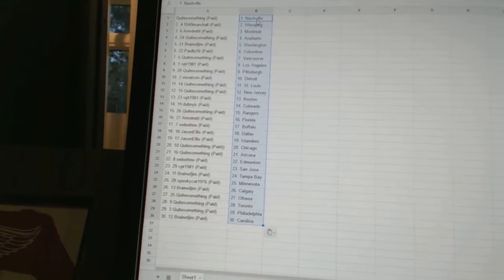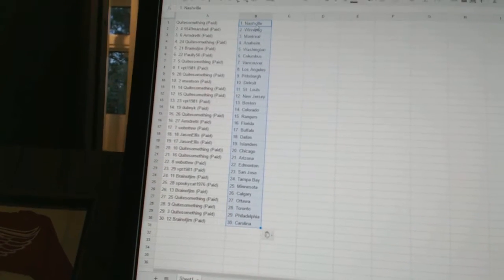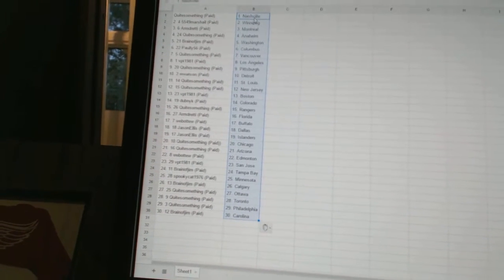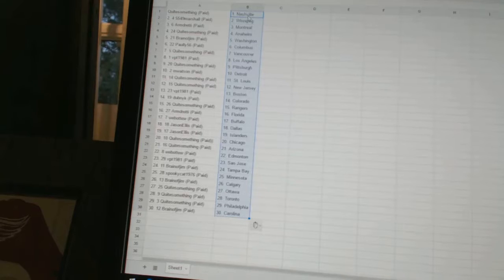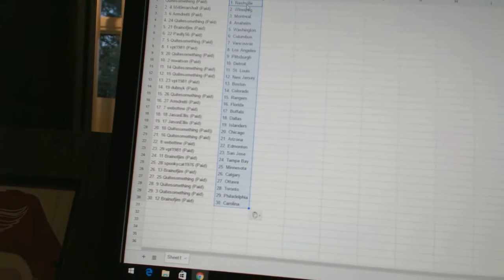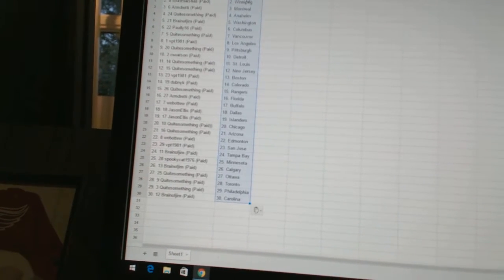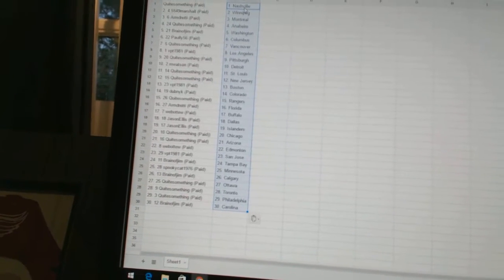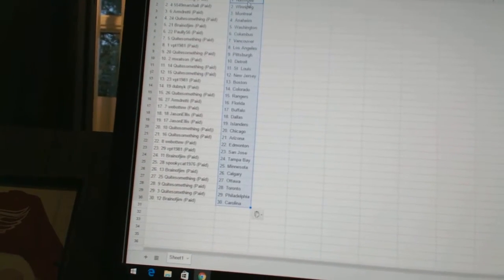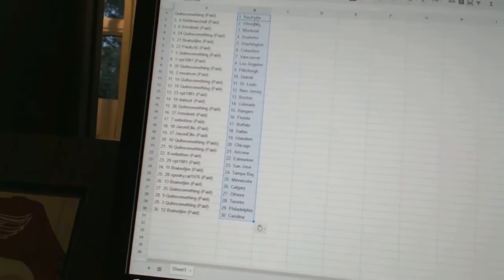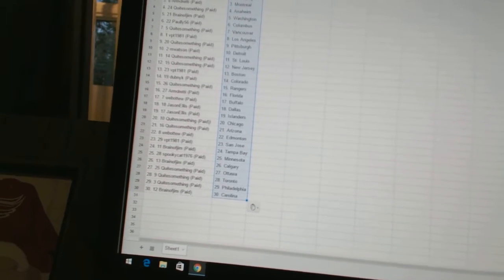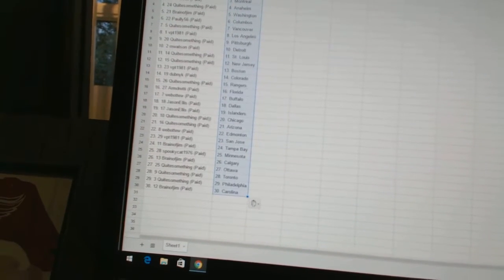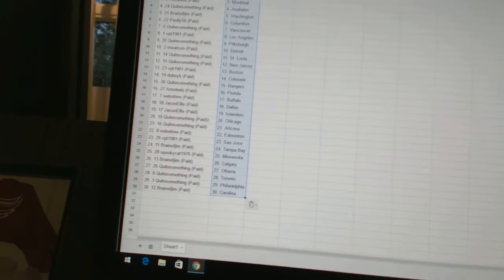Armdreddy has Montreal. Quite Something has Anaheim. Brain of Jim has Washington. Poly 56 has Columbus. Quite Something has Vancouver. VPT 1981 has Los Angeles. Quite Something has Pittsburgh. Watson has Detroit. Quite Something has St. Louis.